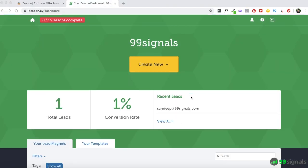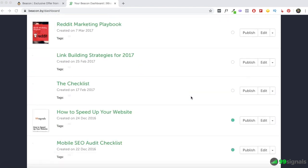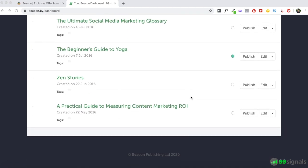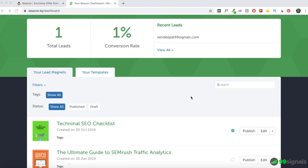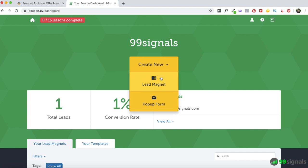So this is my Beacon dashboard. As you can see, I've published a lot of lead magnets over the years, dating all the way back to May 2016. If you use Beacon's lead capture forms, you'll be able to see the total number of leads and conversion rate right from your dashboard. I don't use Beacon's lead capture forms — I'm happy with OptinMonster — but if you do use them, you'll see those stats right after you log in. To create a lead magnet, click the Create New button and select Lead Magnet.